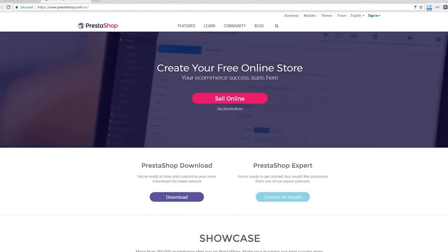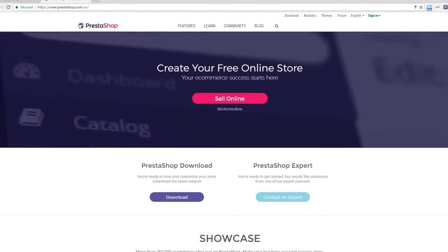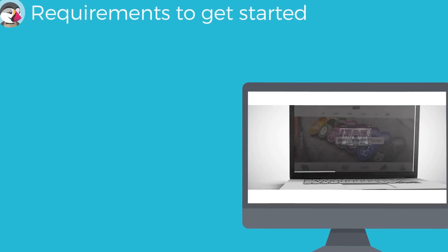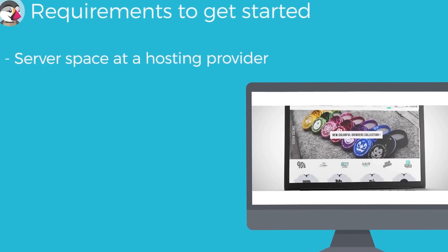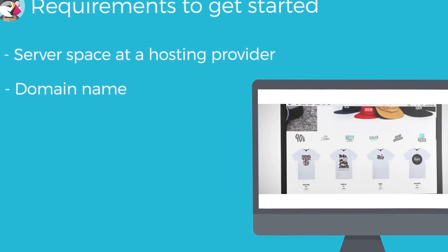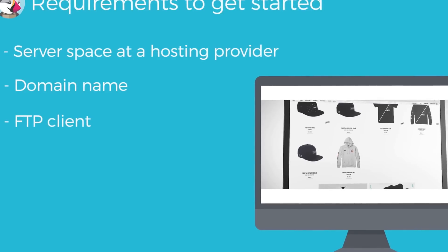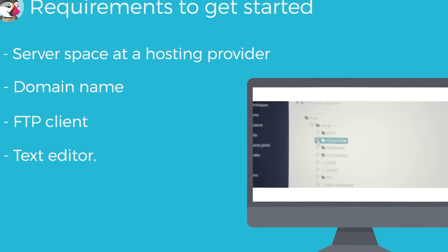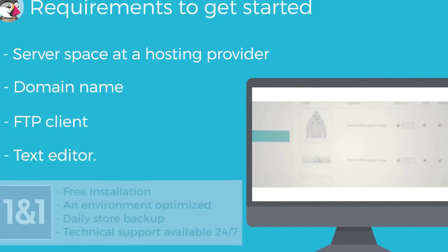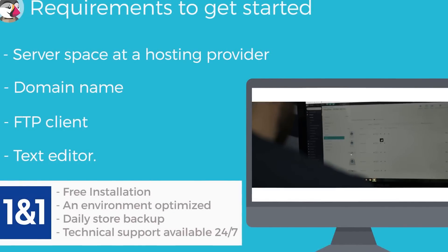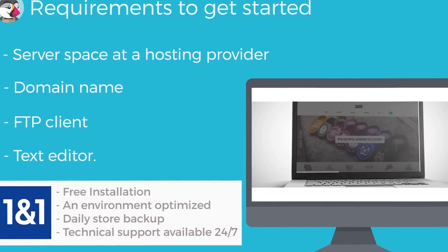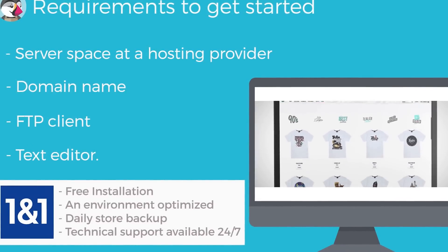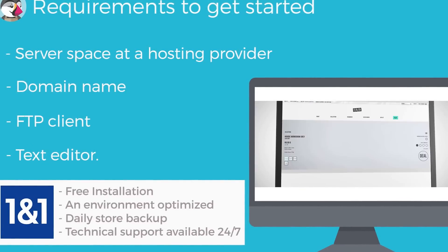The installation process is very simple, as the installer takes care of everything for you. Before you get started, make sure you have all the requirements available: server space at a hosting provider, a domain name, an FTP client, and a text editor. Make sure to follow the instructions in the 'What You Need to Get Started' page first. Our official web hosting partner, 1&1, offers a one-click install in order to save you time and get you started even faster. Using these can drastically reduce the installation time for inexperienced users.